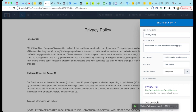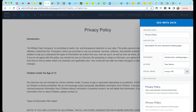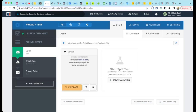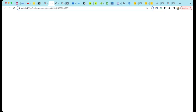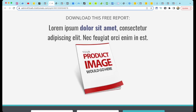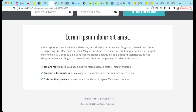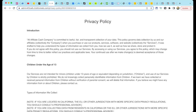Go back to the opt-in page and let's test it again. Scroll down and select your Privacy Policy link. Here is your new Privacy Policy page. Congratulations, you did it.